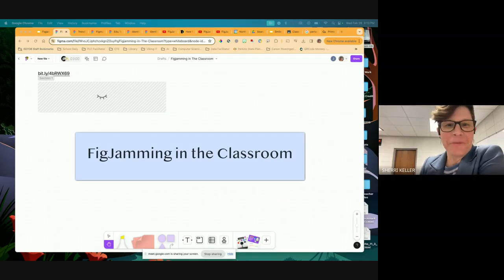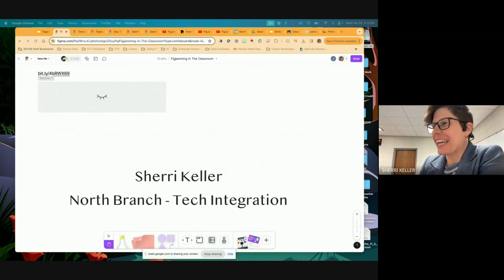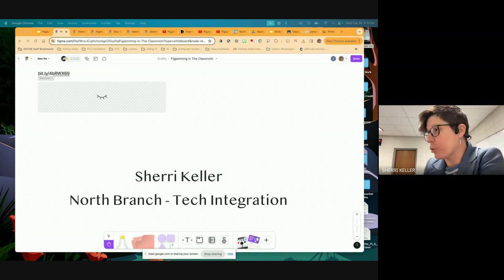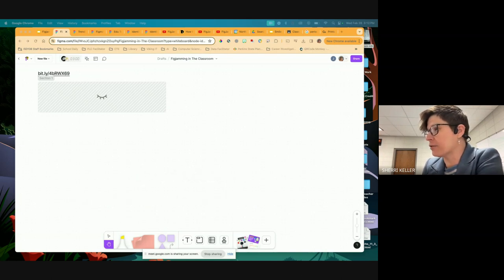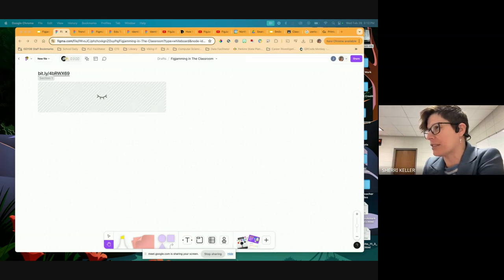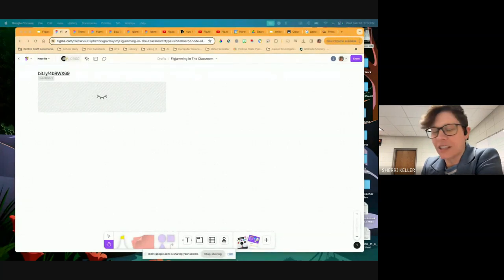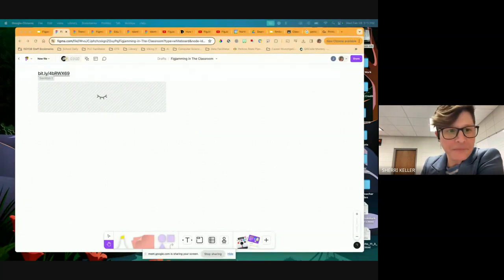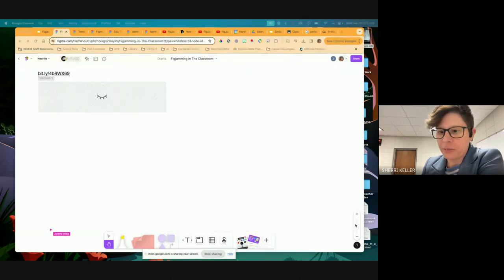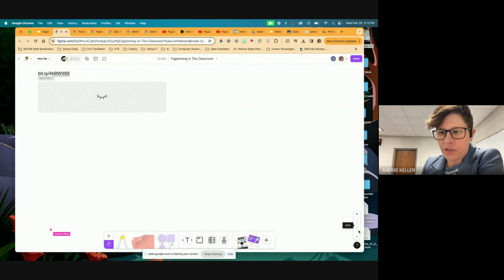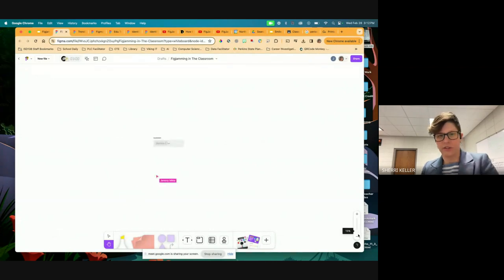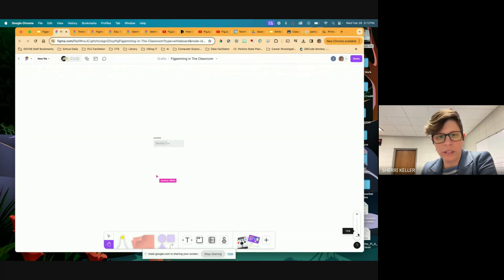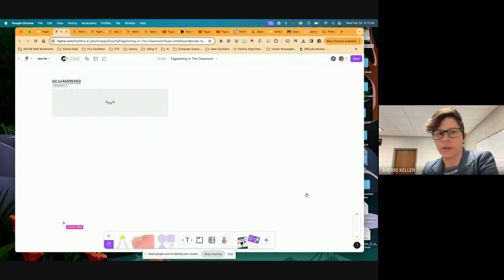Welcome to FigJamming in the Classroom. Today I'm going to show you FigJam. It's a whiteboarding tool, a very interactive tool with a lot of options. I'm going to be looking to the side because I have you guys on my side screen and I'll be working off my front screen. This is just basically a huge blank whiteboard that gives you a ton of options for working with colleagues and students.